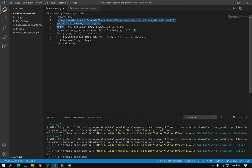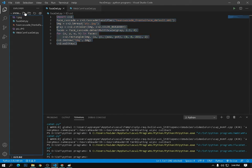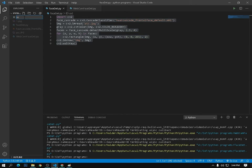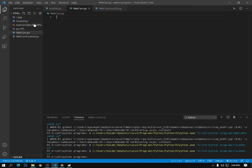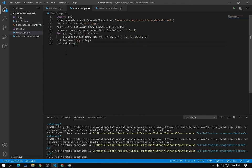Let me copy this code — Ctrl+C. Now I am going to make a new file. The file name is webcam.py. Here we are going to type the code. I will use the same code, but instead of reading a picture I need to capture the video frame from the webcam.